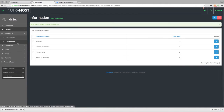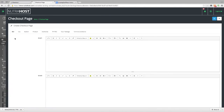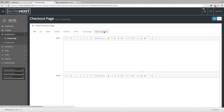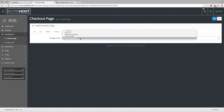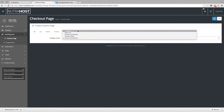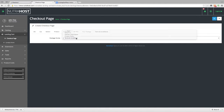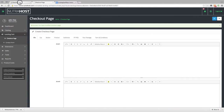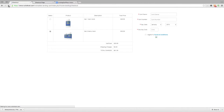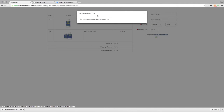Now if we go back to the extension and go to the checkout page creator and click on terms and conditions, we can choose which page we would like to use. Since we already have one called terms and conditions, we'll choose that one and make sure we hit save. Now we can go back to the checkout page, refresh, click on our terms and conditions, and see where it shows up.